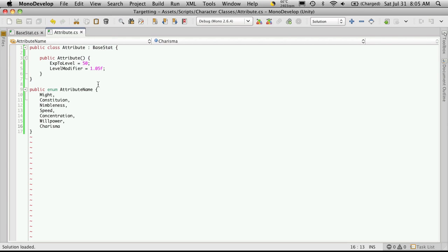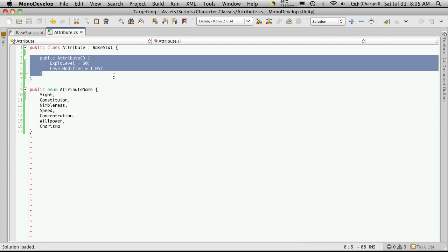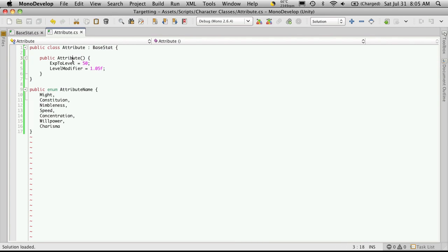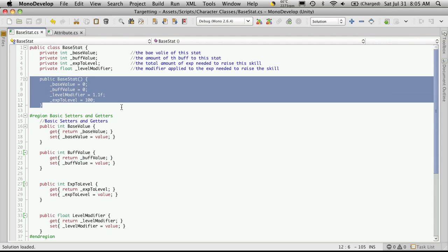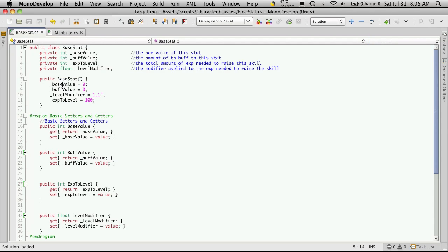Now every time we create a new attribute, our constructor here is going to be called. But before that is called, any class that it inherits from, its constructor is going to be called first. So when we create a new attribute, the base class constructor is going to be called. And if we notice here,